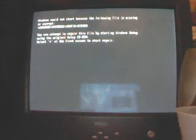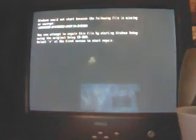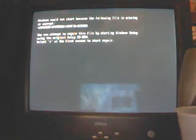It says: 'You can attempt to repair this file by starting Windows setup using the original setup CD-ROM.' Now, I don't have that. And it says: 'Select R at the first screen to start repair.' The problem is, I had this for such a long time that I lost the setup CD-ROM.